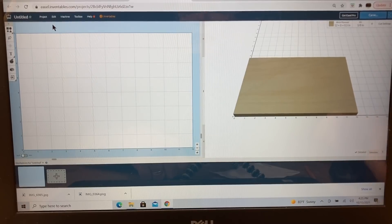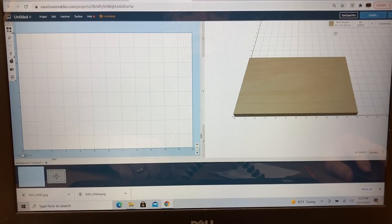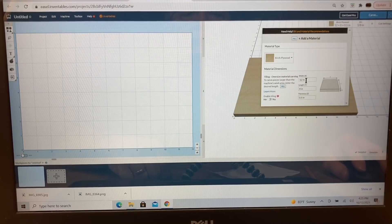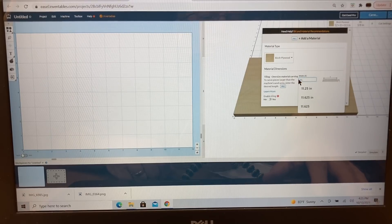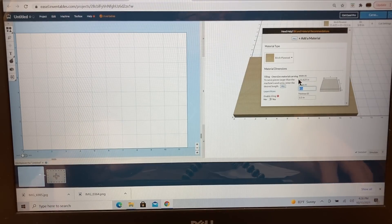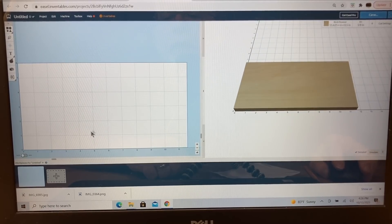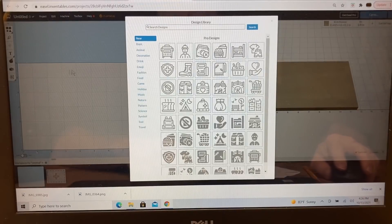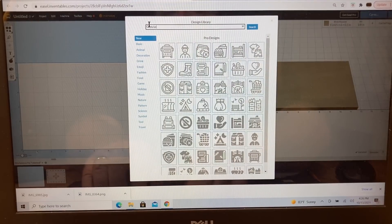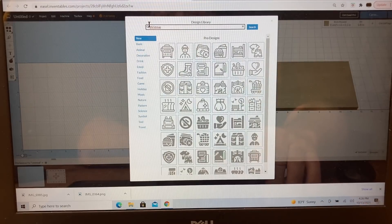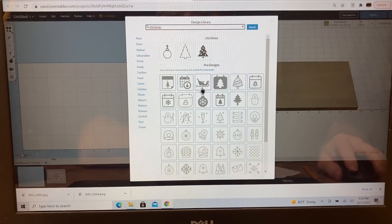I'm starting with a brand new file in Easel. First I'll set the material size — a cedar fence slat that is 11.625 inches long and 6 inches wide. The depth doesn't matter because I'm not cutting all the way through. Next I want to come to the pro design library and look for a Santa sled, so I'll type in 'Christmas' and pull up all the available Christmas clip art.